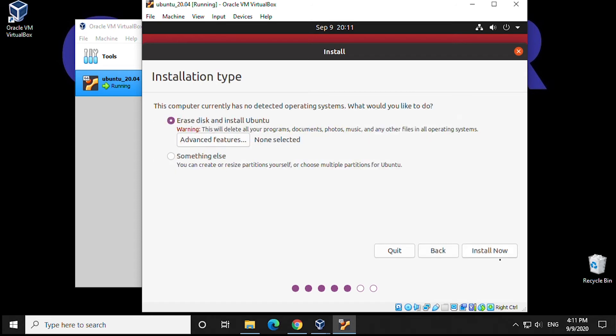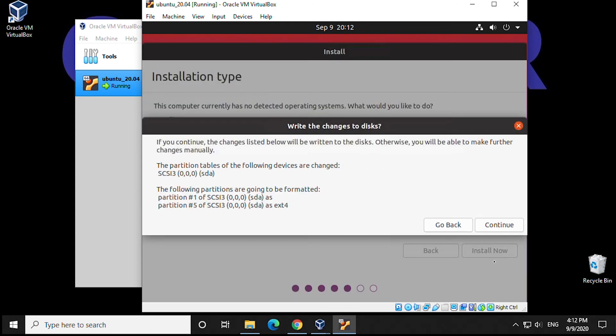Now, for this installation type, it says Erase Disk and Install Ubuntu. Nothing is actually going to be erased on your computer. This is just for the virtual disk they're speaking about. So there will be no changes here. We can click on Install Now. We're going to get a message about partitions that are going to be formatted. We can click on Continue.